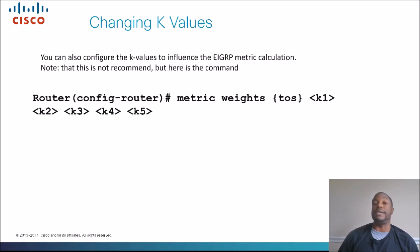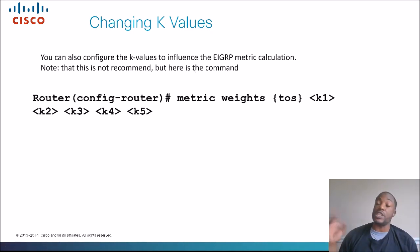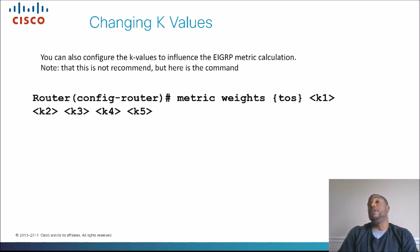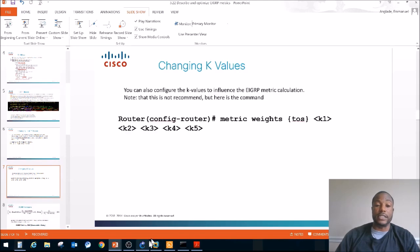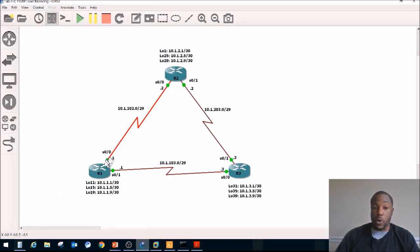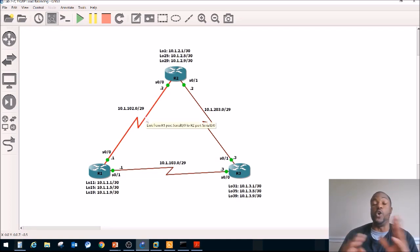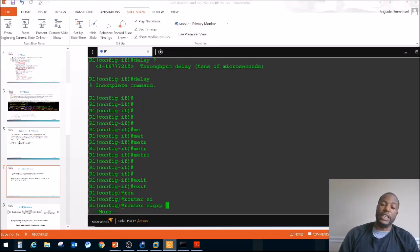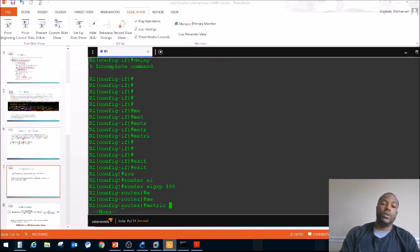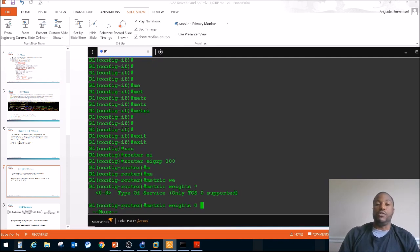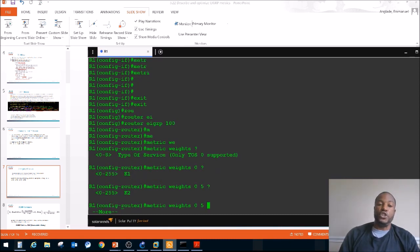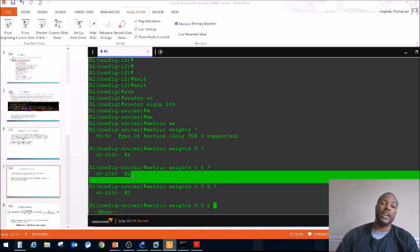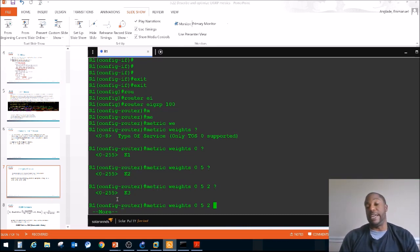Changing the K values is also not recommended. You can do that by typing 'metric weights' and then changing the K values — you don't really want to do this either, because if you have mismatched K values, that can tear down your EIGRP relationship. For example, if you have different K values on different sides of a serial link, you're going to tear down that EIGRP relationship. But if you want to, under 'router eigrp 100,' you type 'metric weights,' then 0, and then the K values: K1, K2, K3, K4, K5. Again, not really recommended.